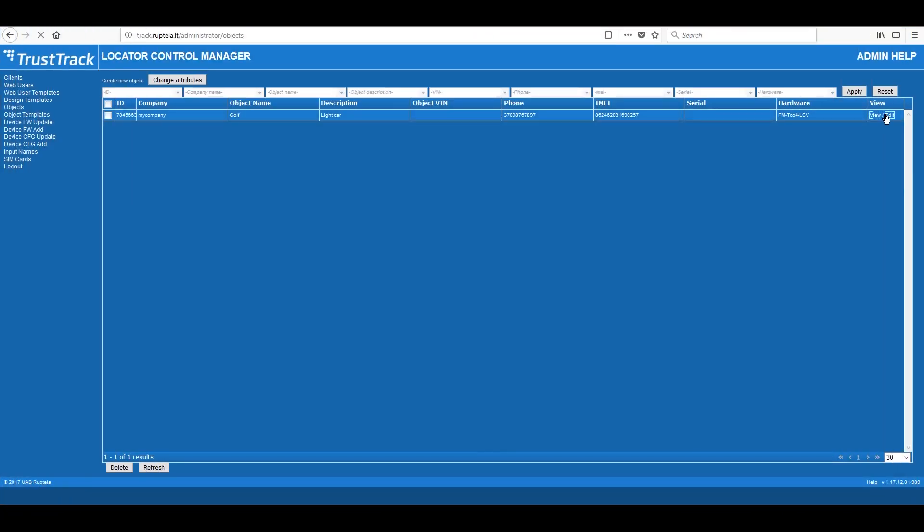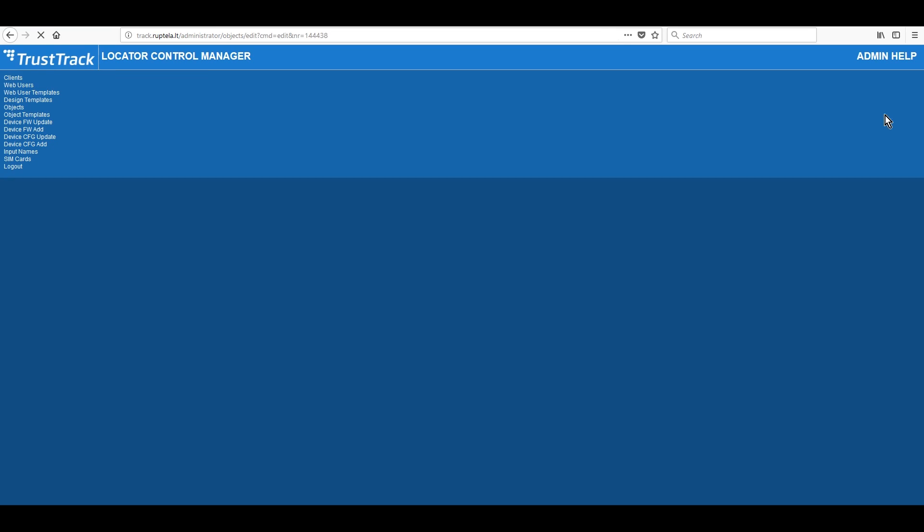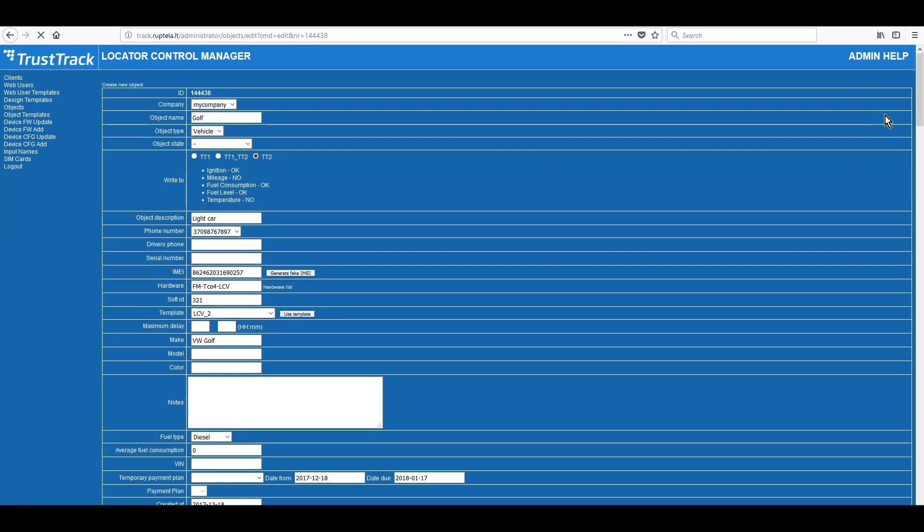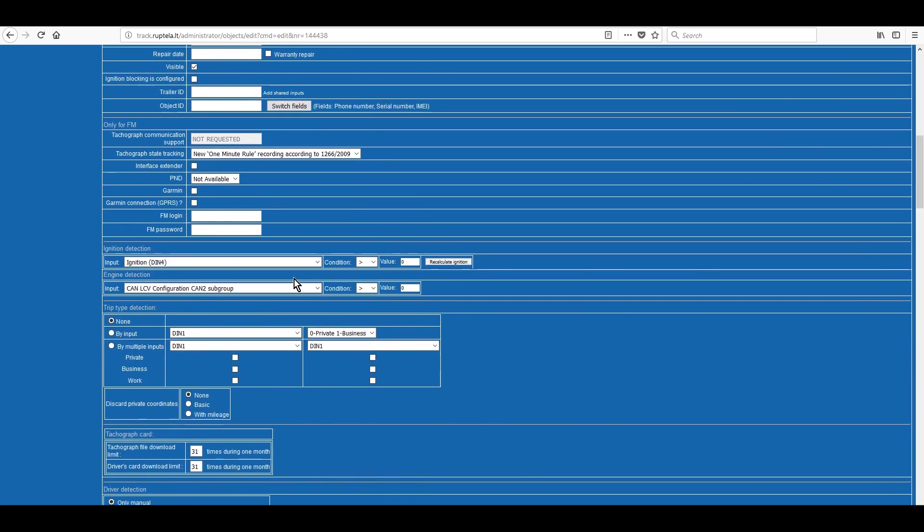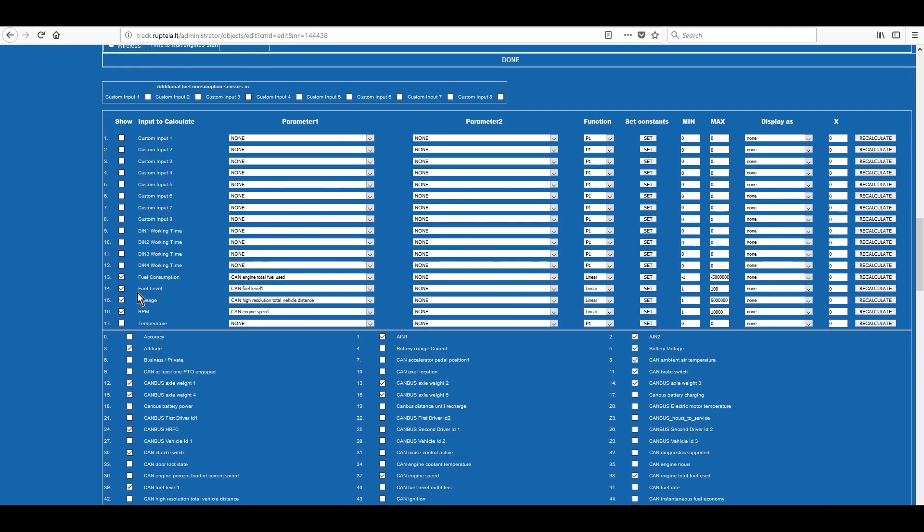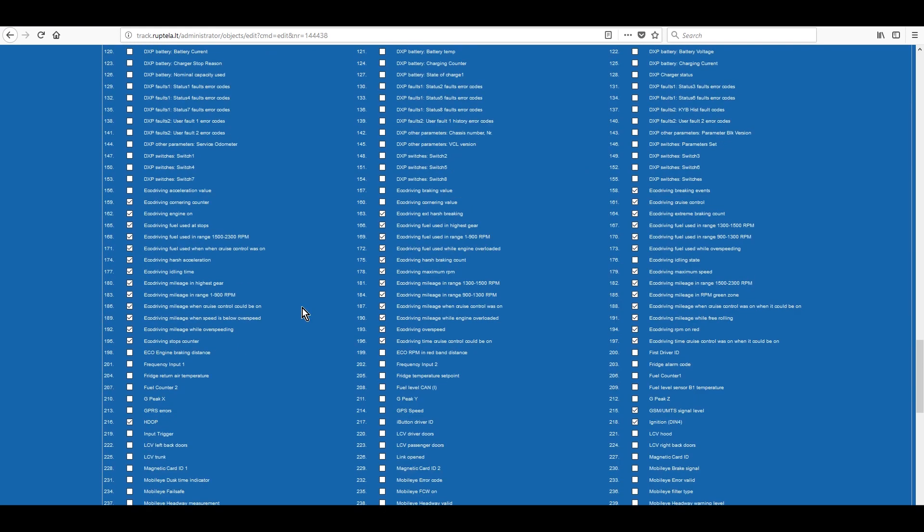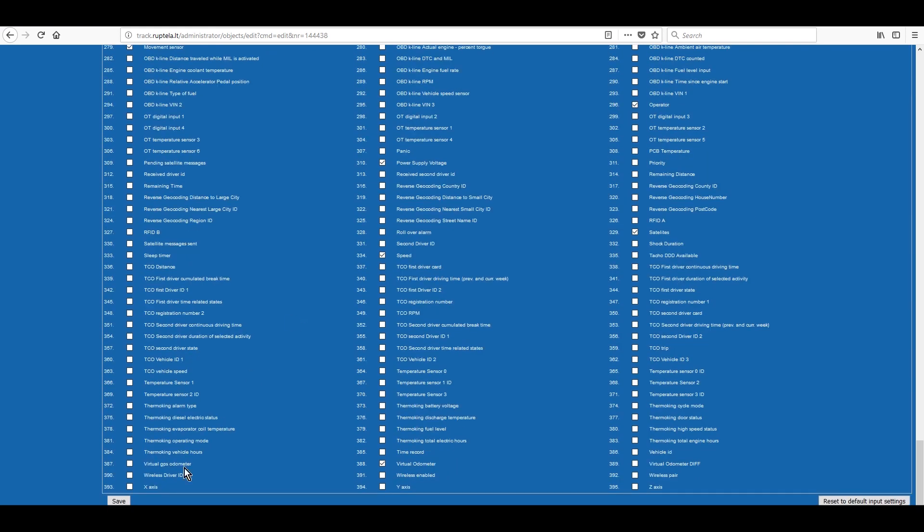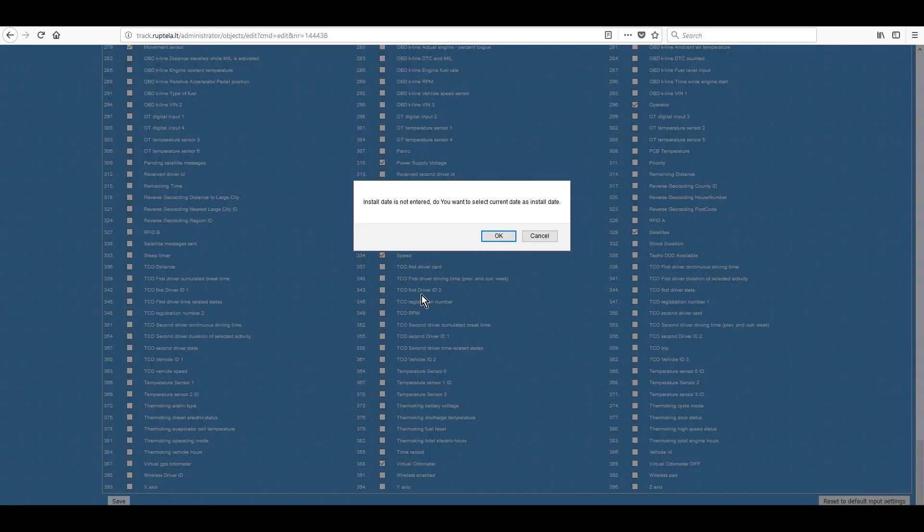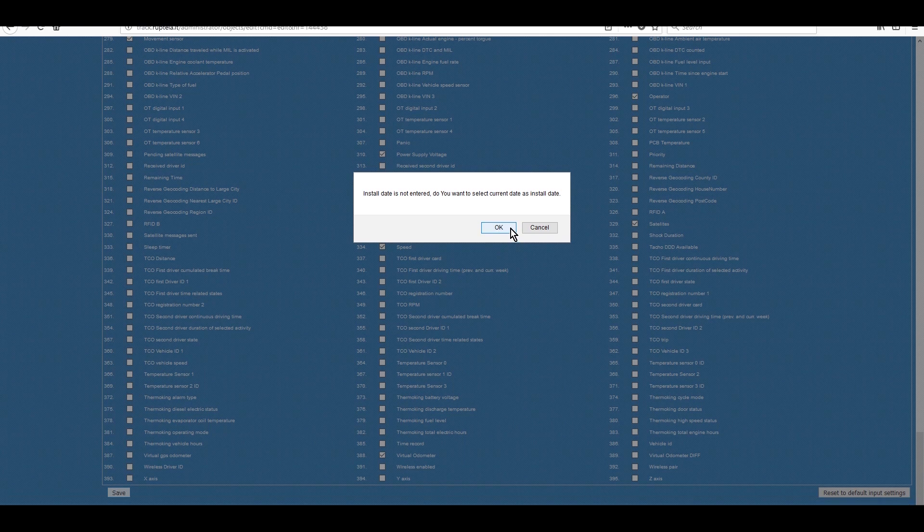Now go to the object settings and check settings. Here you can edit the object name or add more details about the vehicle. Check if the ignition connection comes from the needed source. Also, check if CAN parameters are enabled and set up in the template. We can see that all the needed parameters are set correctly. Take note that CAN parameters are coming in raw values and need recalculations, which in this particular case have already been made because the selected template has saved them. Save object changes and go back to web user to see the coming data.